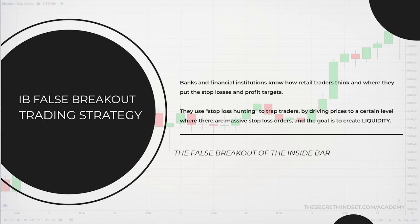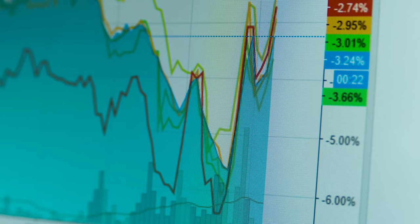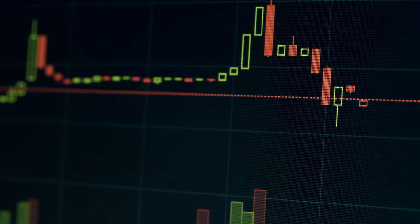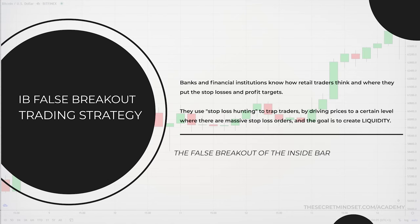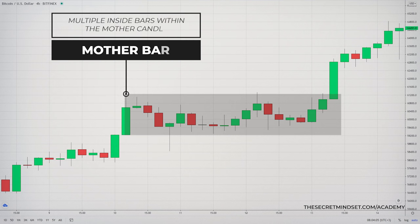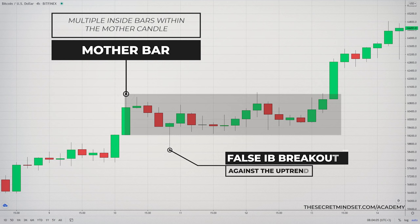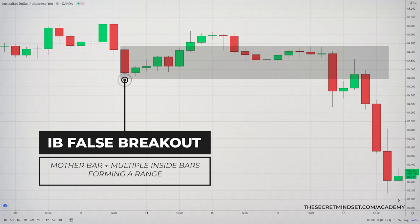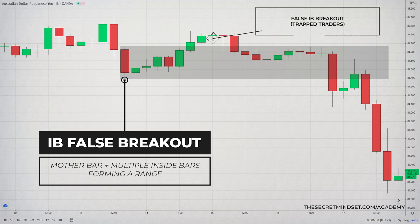Banks and big players know how we trade the market. They know how we, retail traders, think and where we put our stop losses and profit targets. This is the reason why they could easily take money from us. One of the most famous strategies that big players use to make money from novice traders is called stop loss hunting. This strategy consists of driving prices to a certain level where there are massive stop loss orders, with the goal of creating liquidity, because without liquidity the market will not move. The interaction between big participants and novice traders creates repetitive patterns in the market, and one of the most important candlestick patterns that illustrates how big players manipulate the market is the inside bar false breakout pattern.